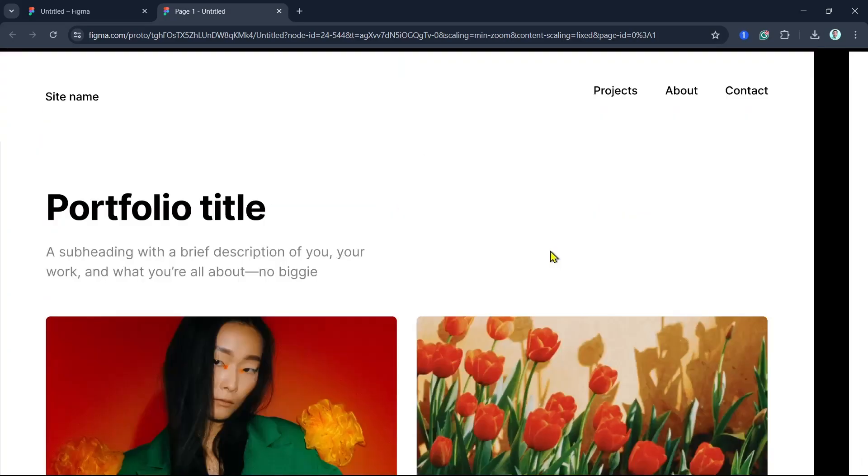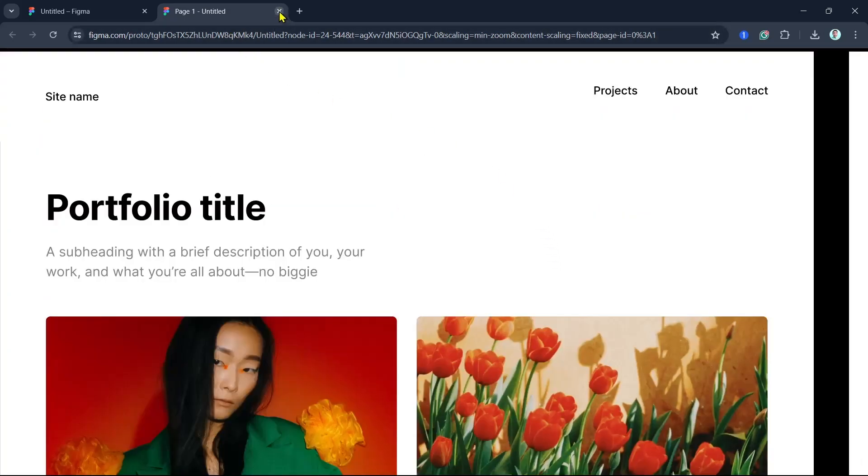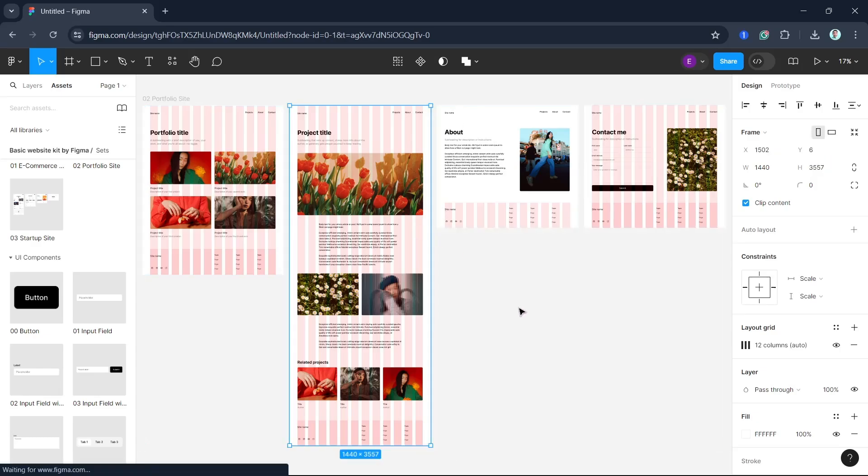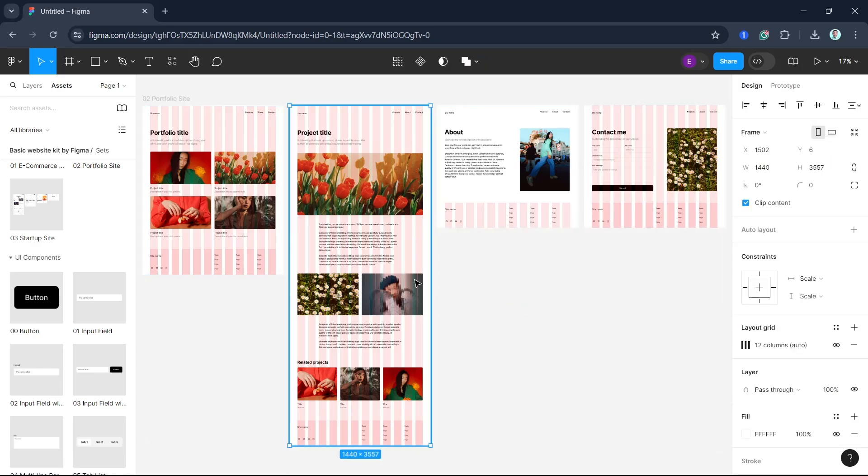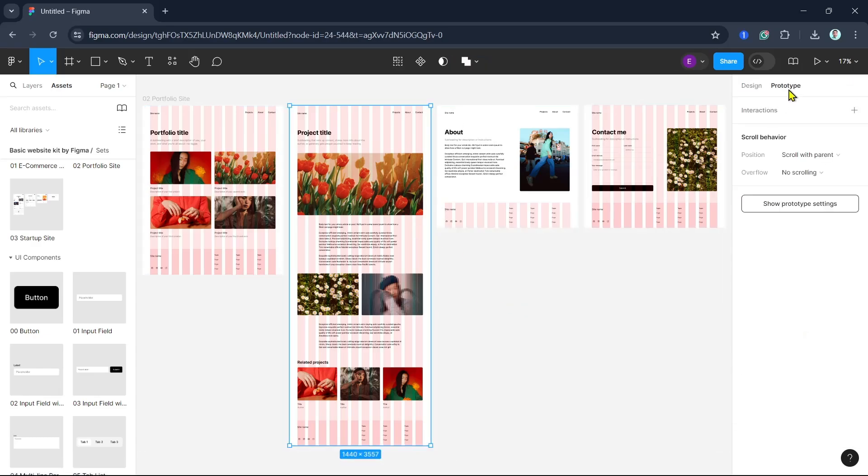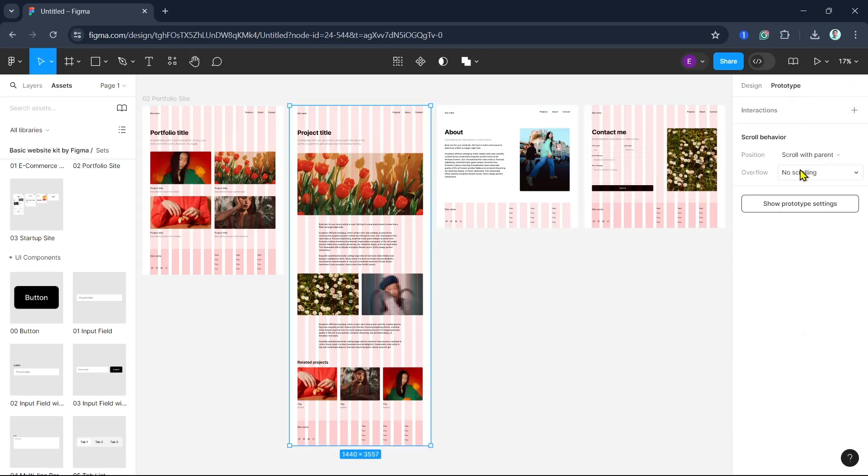Figma makes it easy to hand off designs to developers. Use the inspect tool by selecting an element and clicking the inspect tab in the right sidebar. Developers can see detailed CSS properties, measurements, and assets to ensure accurate implementation.